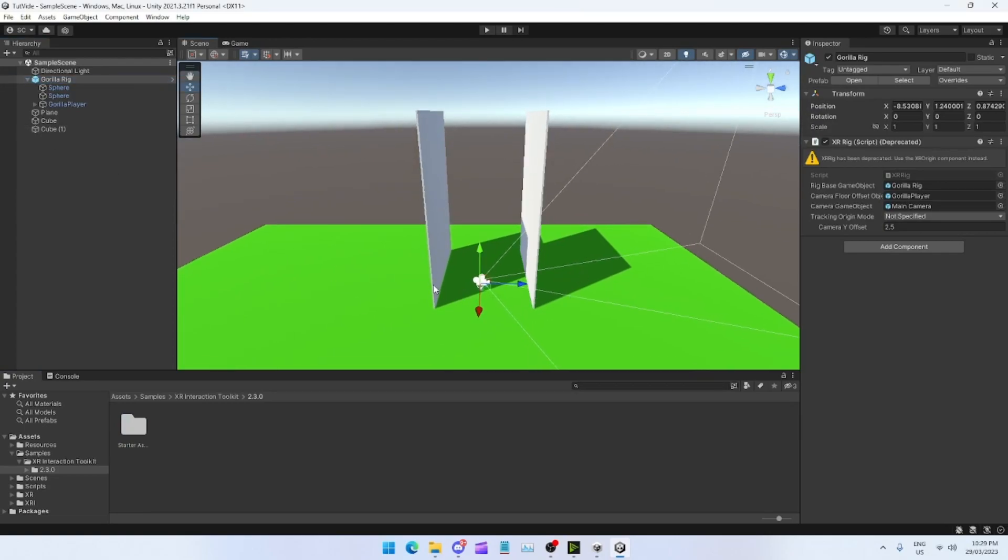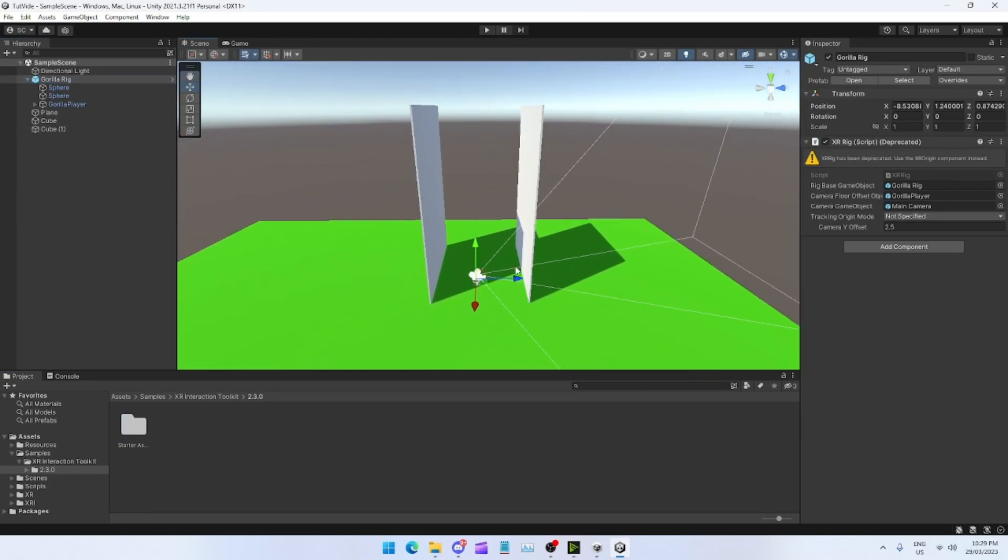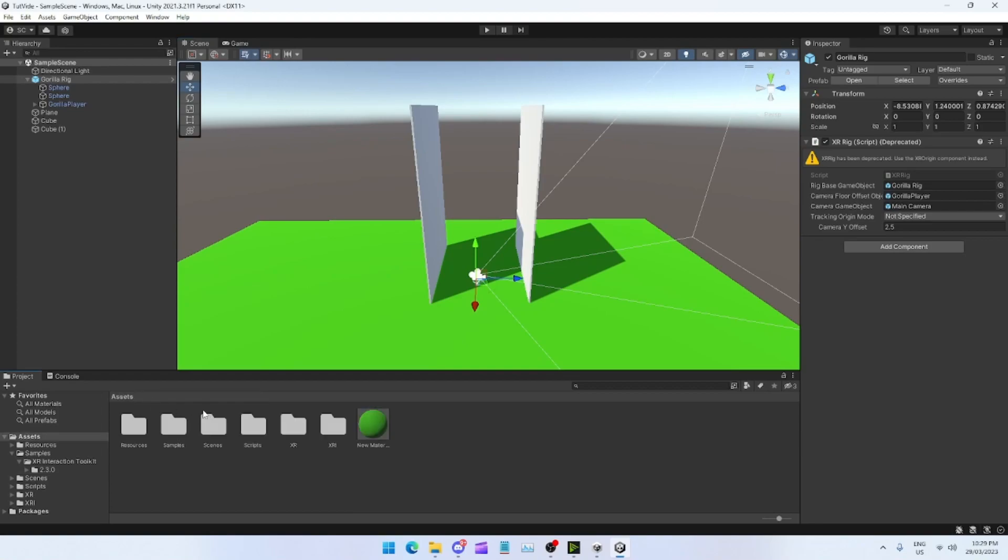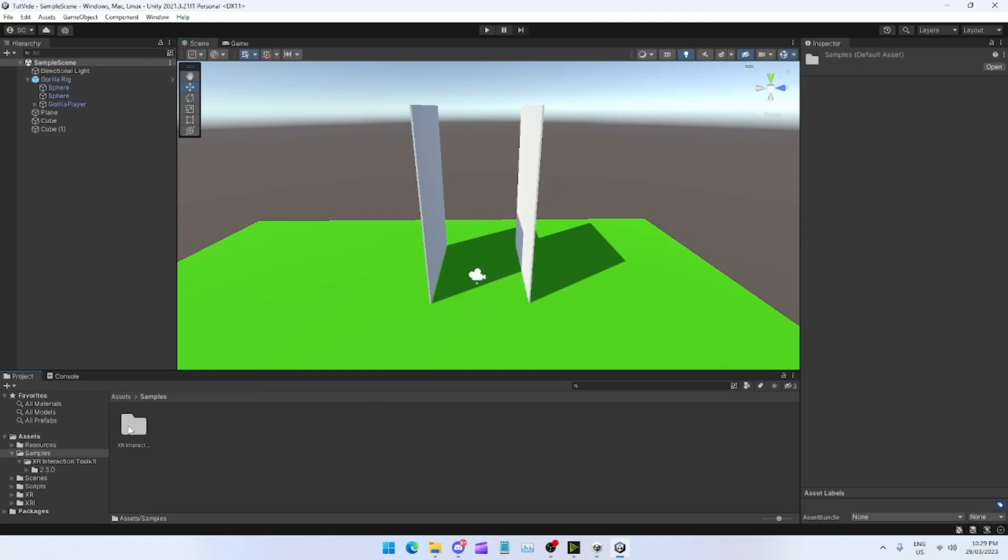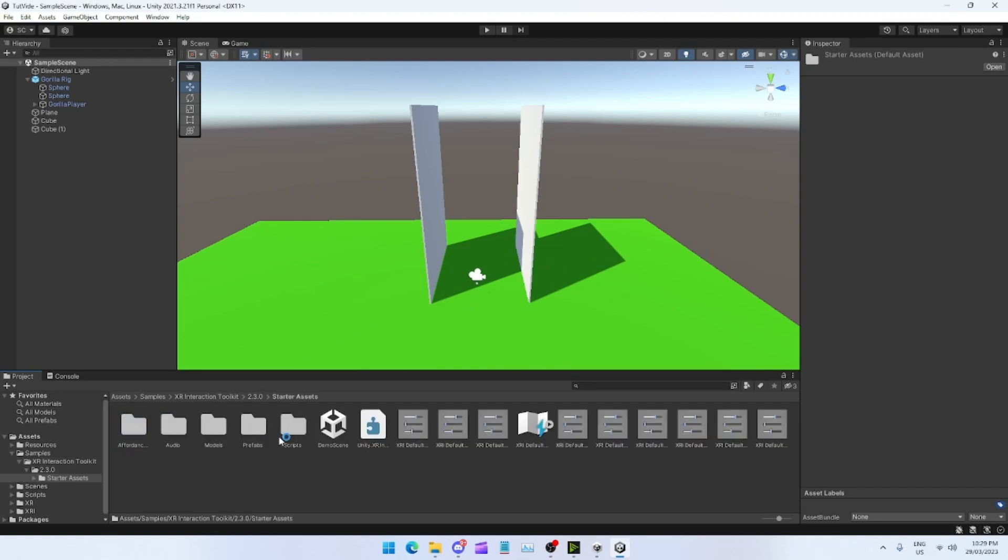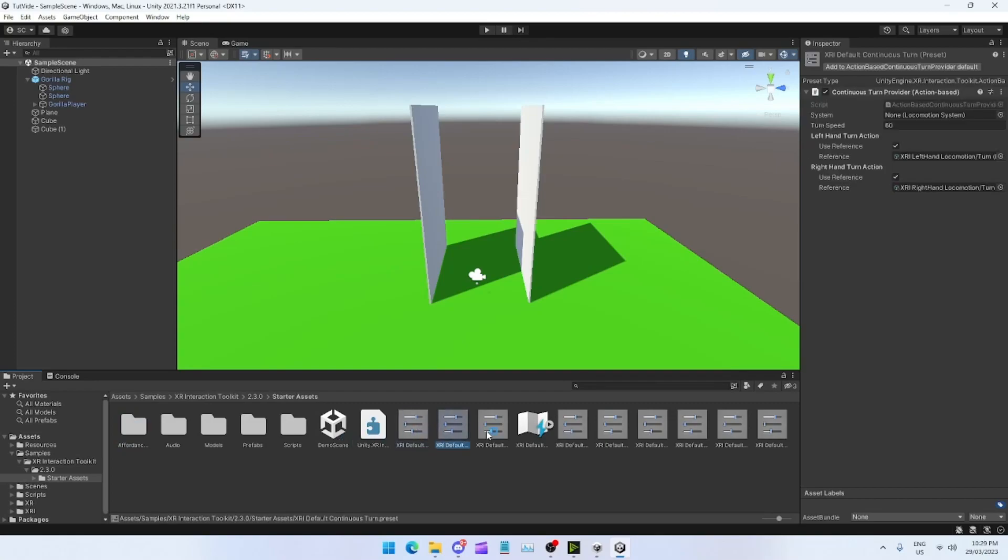Now what you guys want to do is now your Gorilla Rig will actually work, because what that does is it allows this to do its thing. Now it should put you in like this little thing. If it doesn't, go to Assets, go to Samples, XR Interactions 2.3.0 whatever it says for you, then Starter Assets.